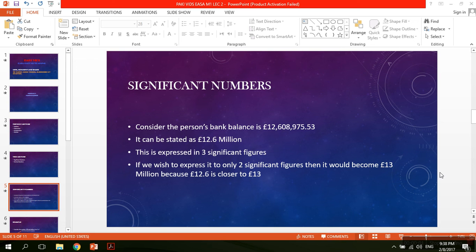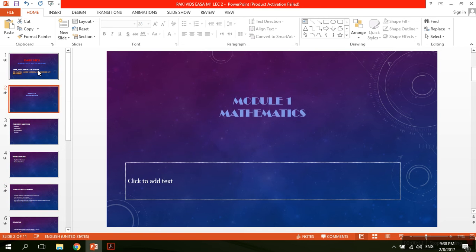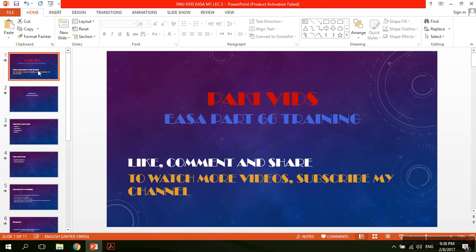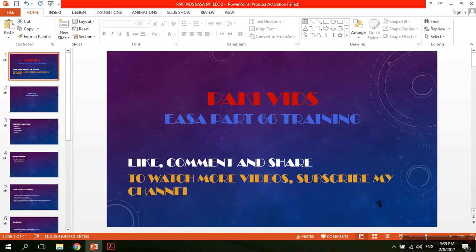Hello guys, this is Harvard Noor from Pakiwix and I'm here with the lecture series on M1 module 1 Mathematics. Unfortunately, I wasn't able to continue the lecture series. I have only uploaded lecture 1 of Mathematics, but from now onwards, I will complete the whole Mathematics course for EASA Part 66 B1 examinations.